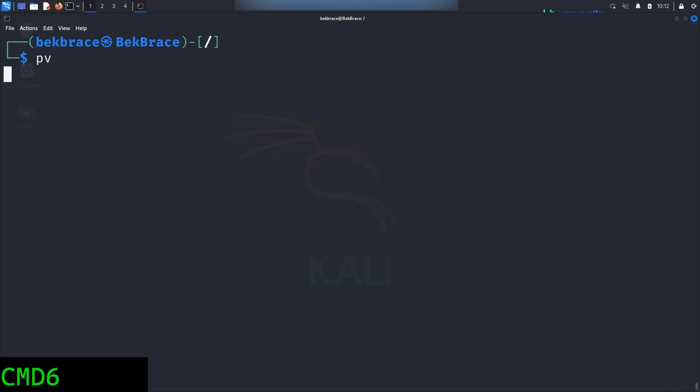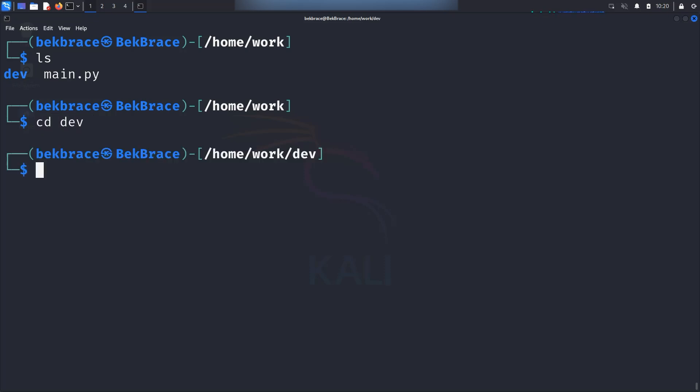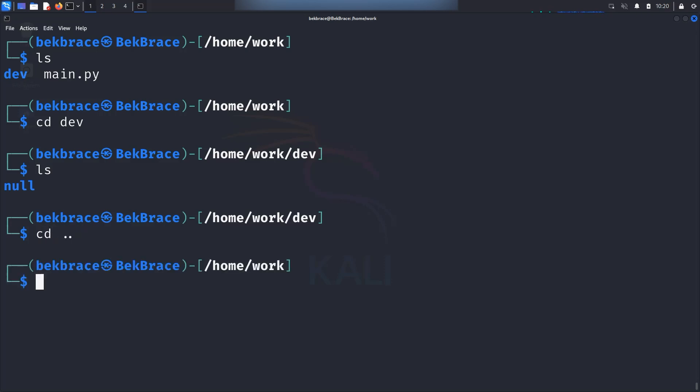Now let's move on to the PV command. This one will show you the progress of data transfer. So now inside my work directory, I have a dev folder and main.py and I've created also inside the dev folder, I've created another folder called null. Now it's time for action.